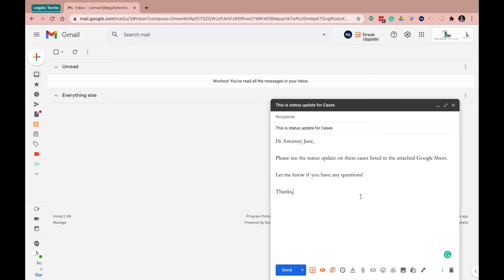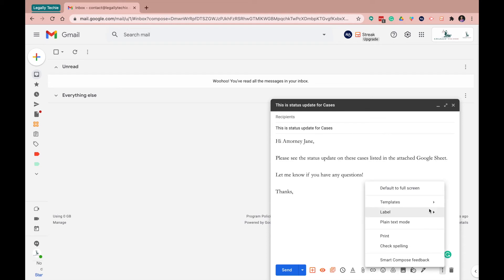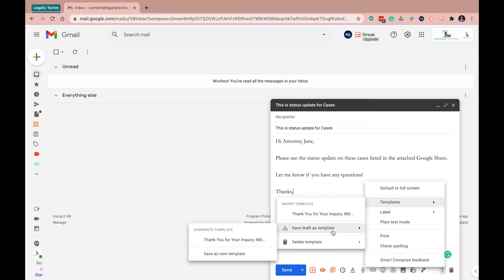Okay. Now that you have written out your message that you will constantly be sending, whatever it may be, what you want to do is click on the three dots next to the trash, more options. You want to click on template. You want to say save draft as a template and then save as a new template right here.